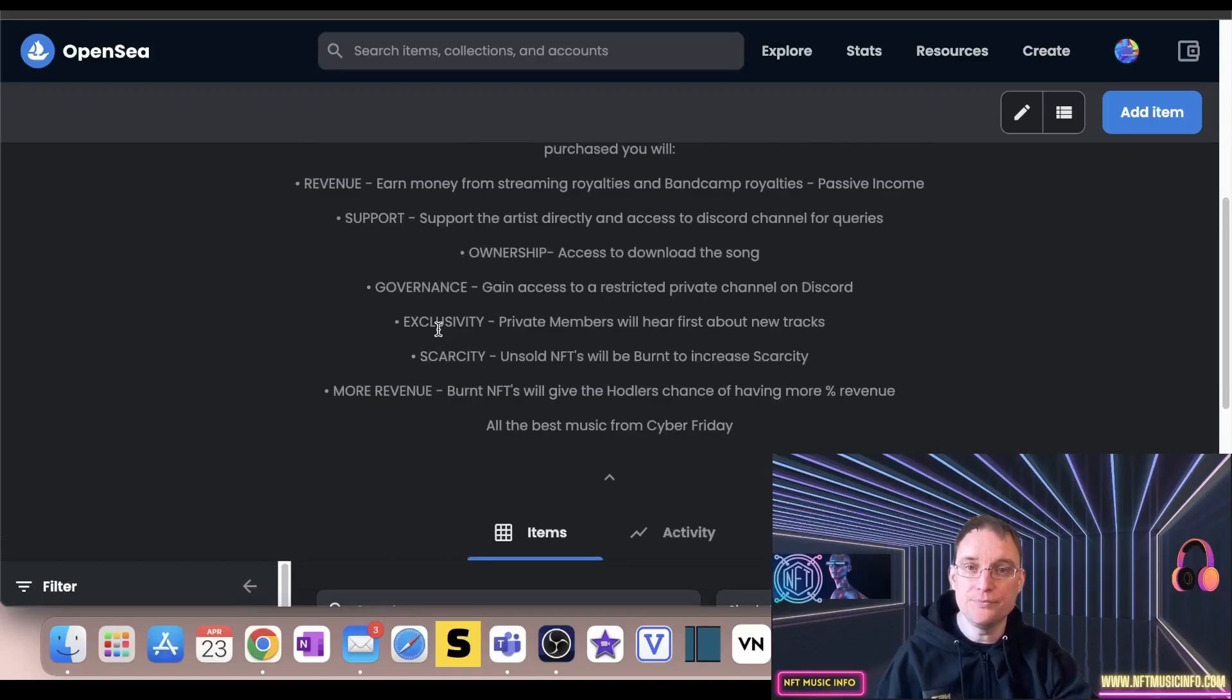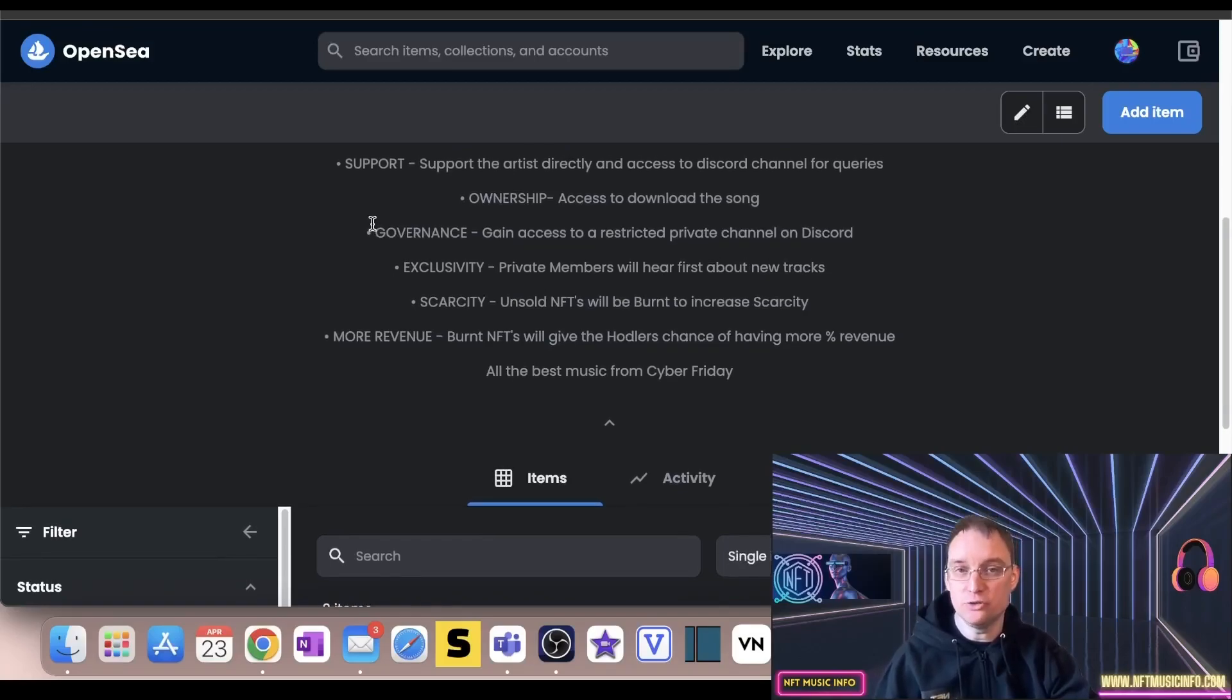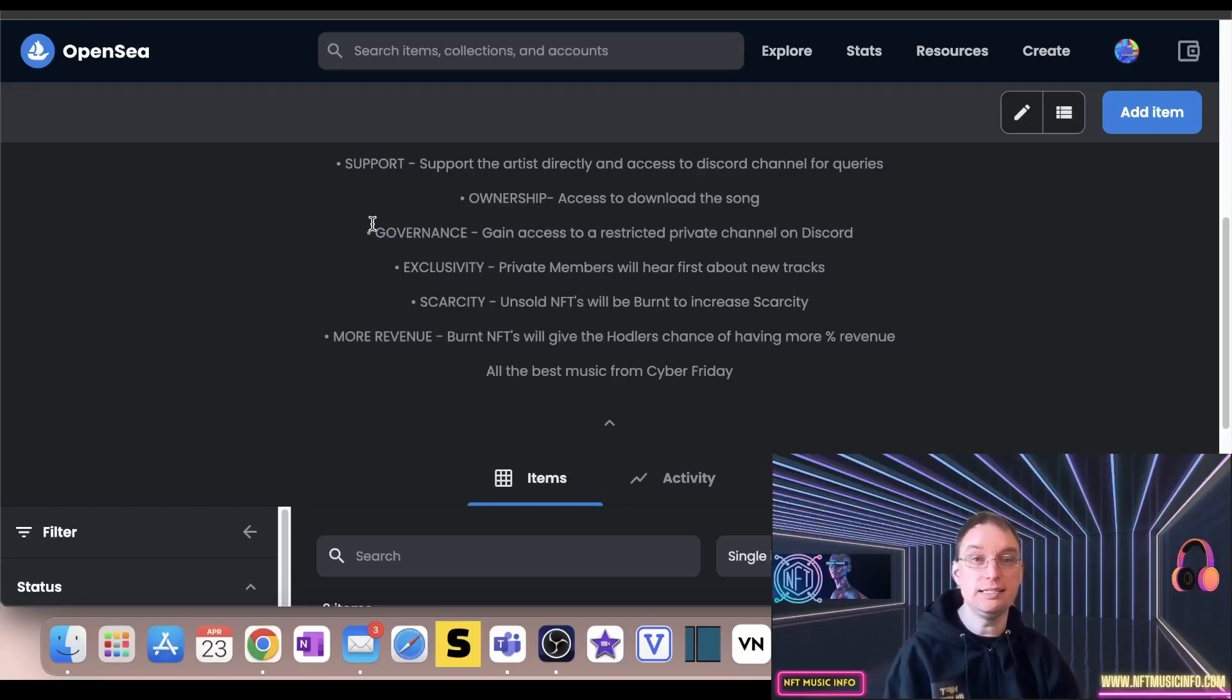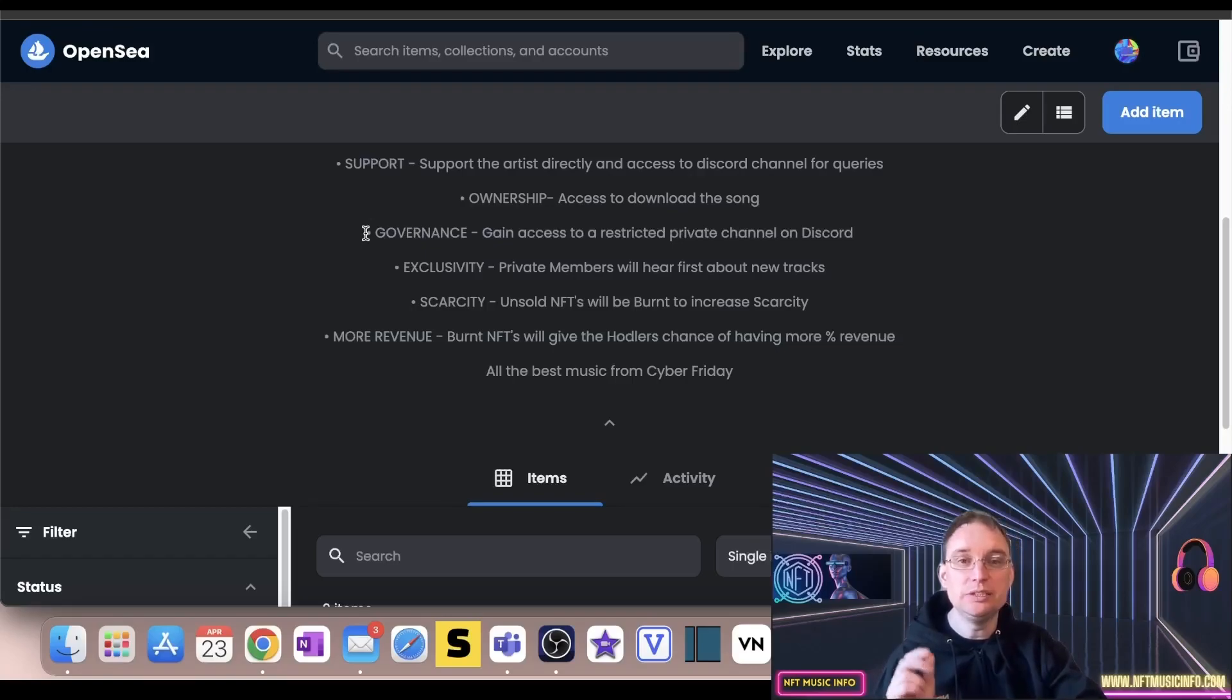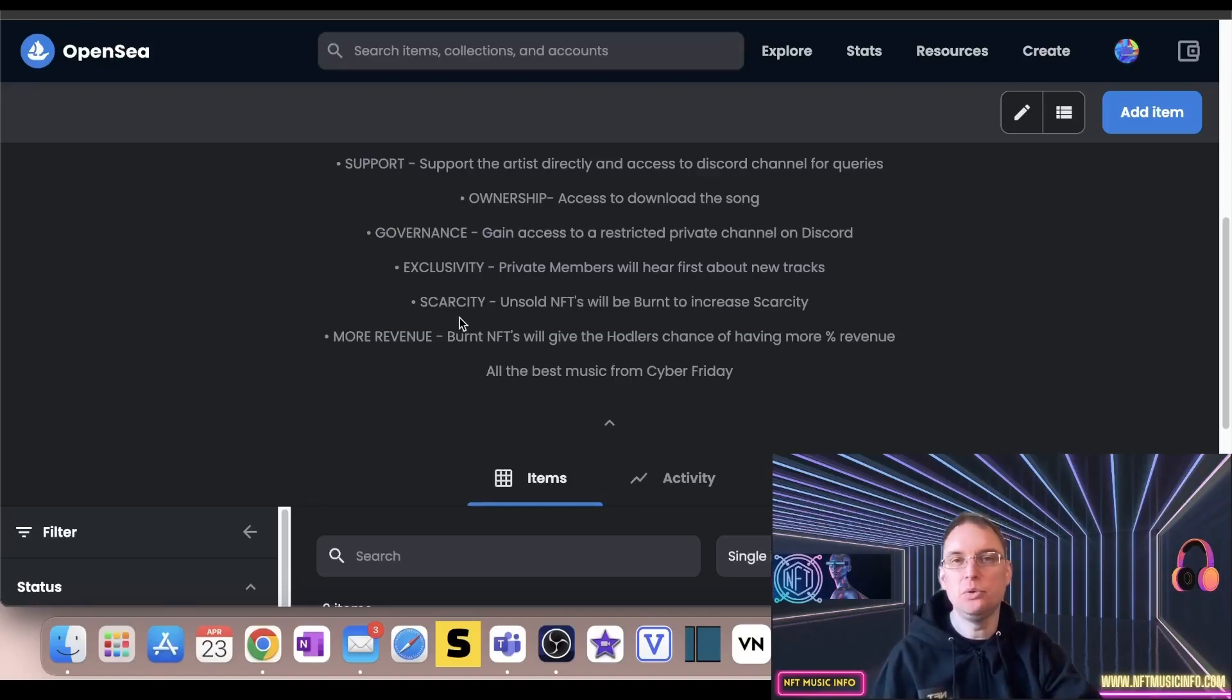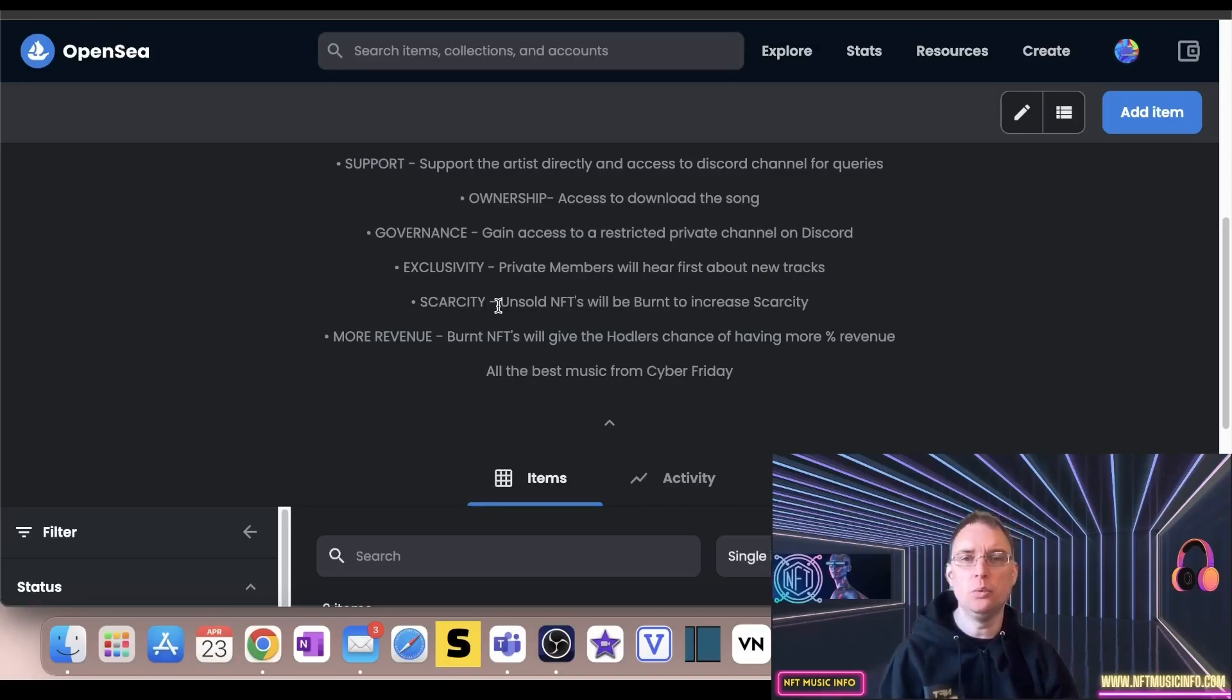And I explained that they're quite special because they provide many additional benefits when purchasing. For example, you earn revenue from streaming royalties and Bandcamp royalties as passive income. You also support the artist directly and get access to the discord channel for queries. You got a sense of ownership because you got access to download the track as well. There's also governance, so gaining access to a restricted private channel on discord. Exclusivity, which is for private members who'll hear first about new tracks. And scarcity, which is really important for music NFTs. So unsold NFTs will be burned to increase scarcity.